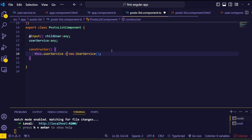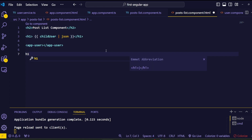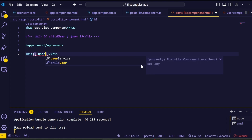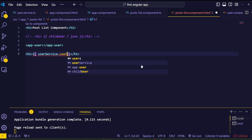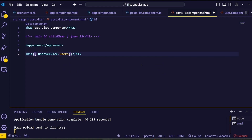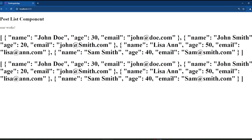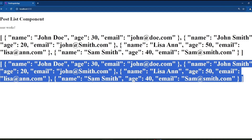Inside the post list component HTML file, render the data using string interpolation. Add an h1 tag, and inside the string interpolation reference the userService variable — the new class instance — followed by dot and the user array variable called users. To display this as readable JSON, add the JSON pipe. Save everything and go to the browser. We can see the user array values rendered inside the post list component.